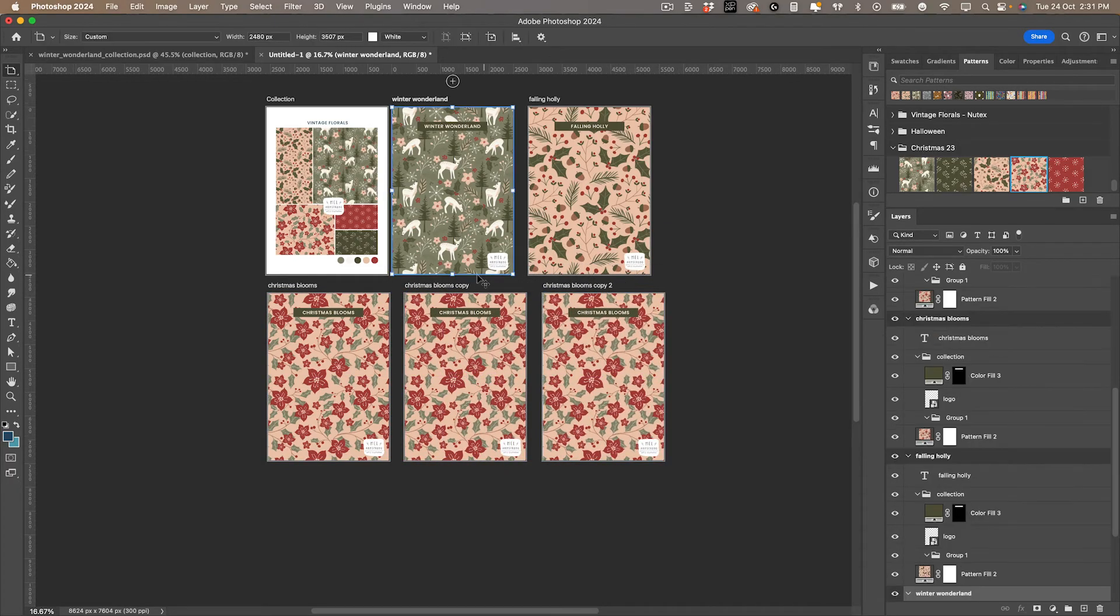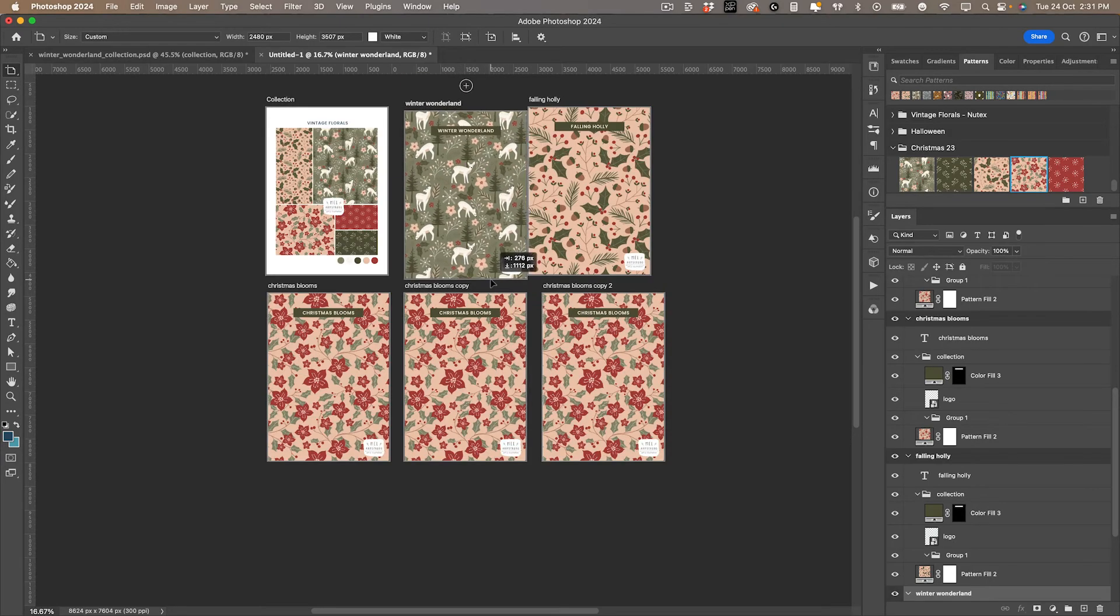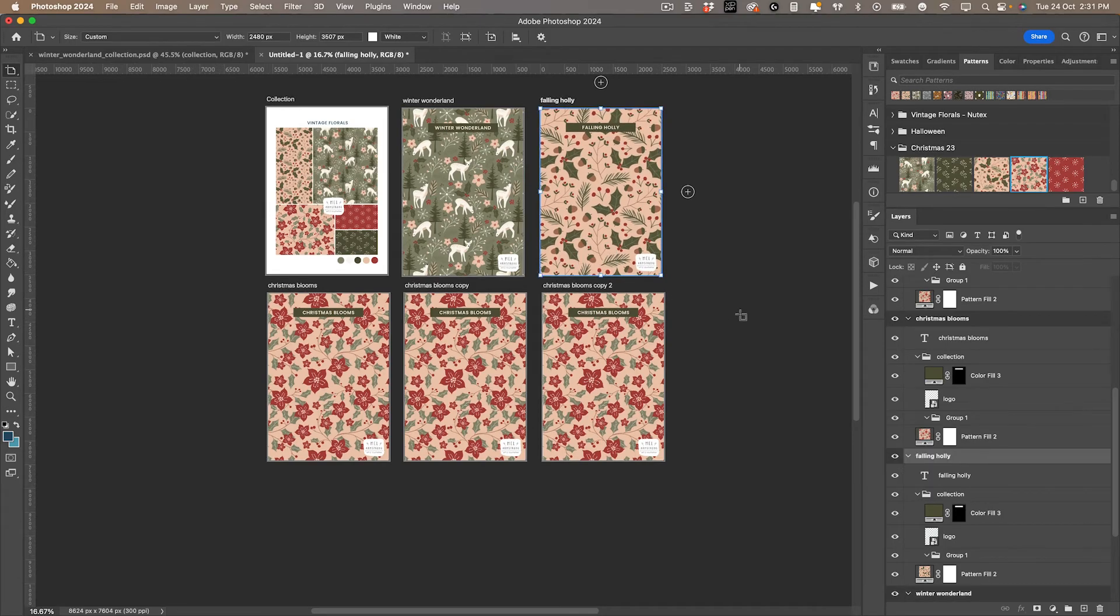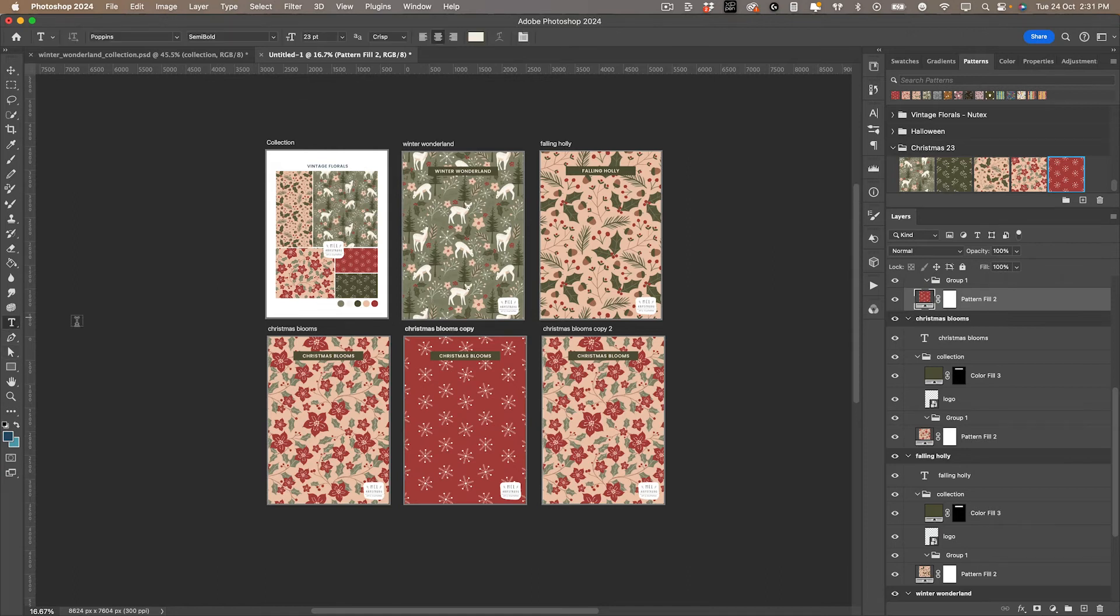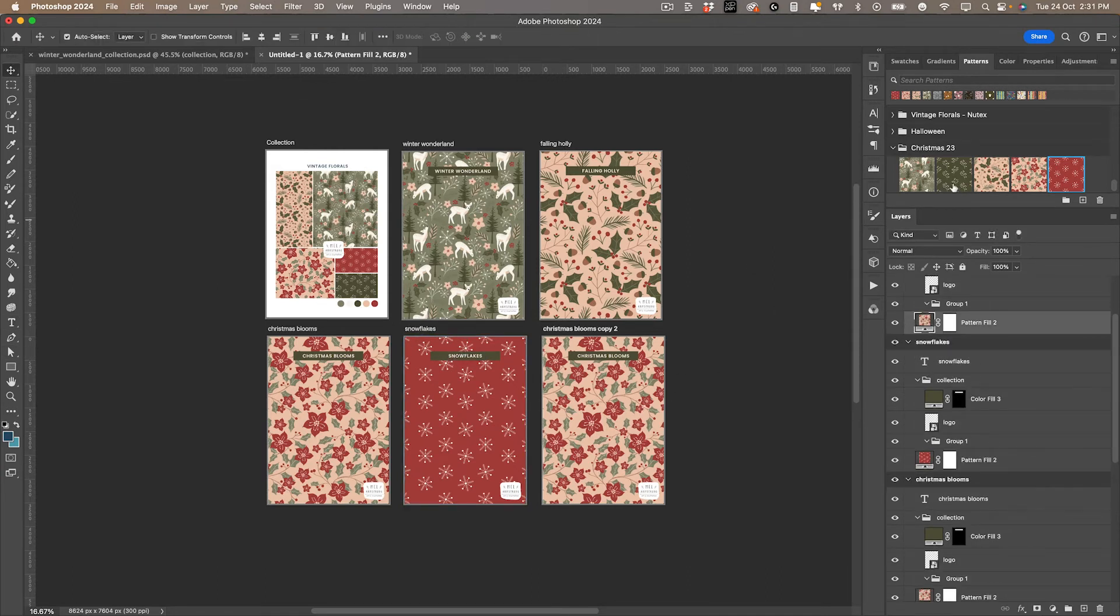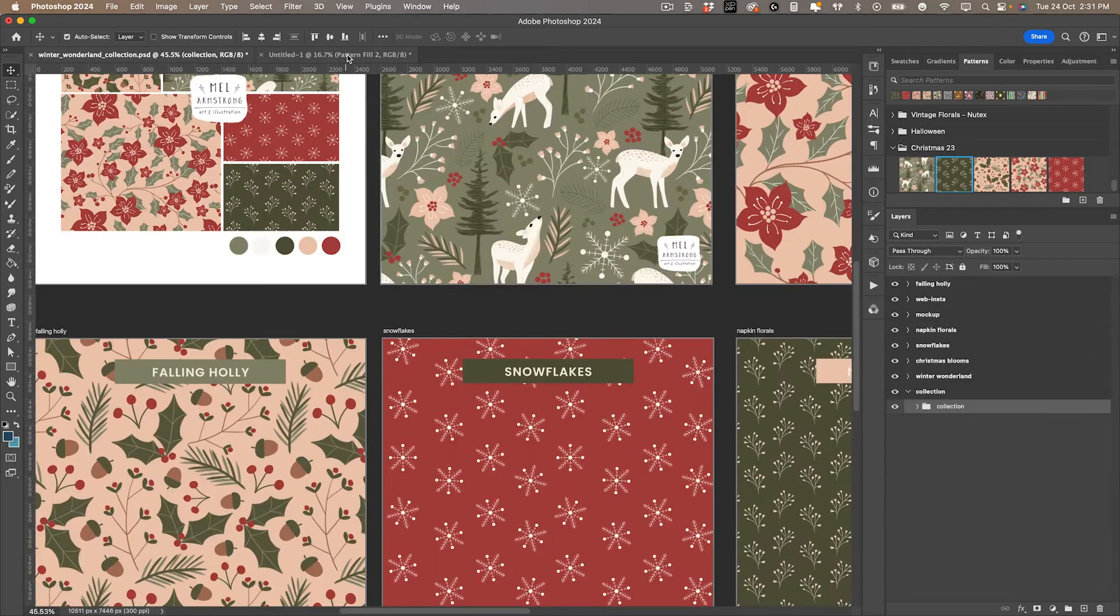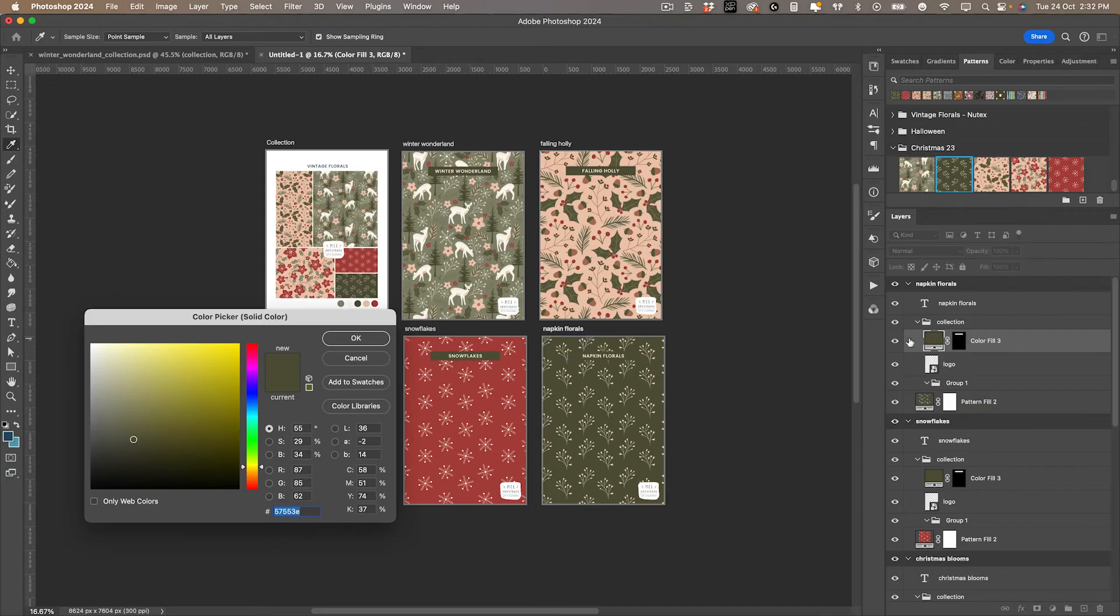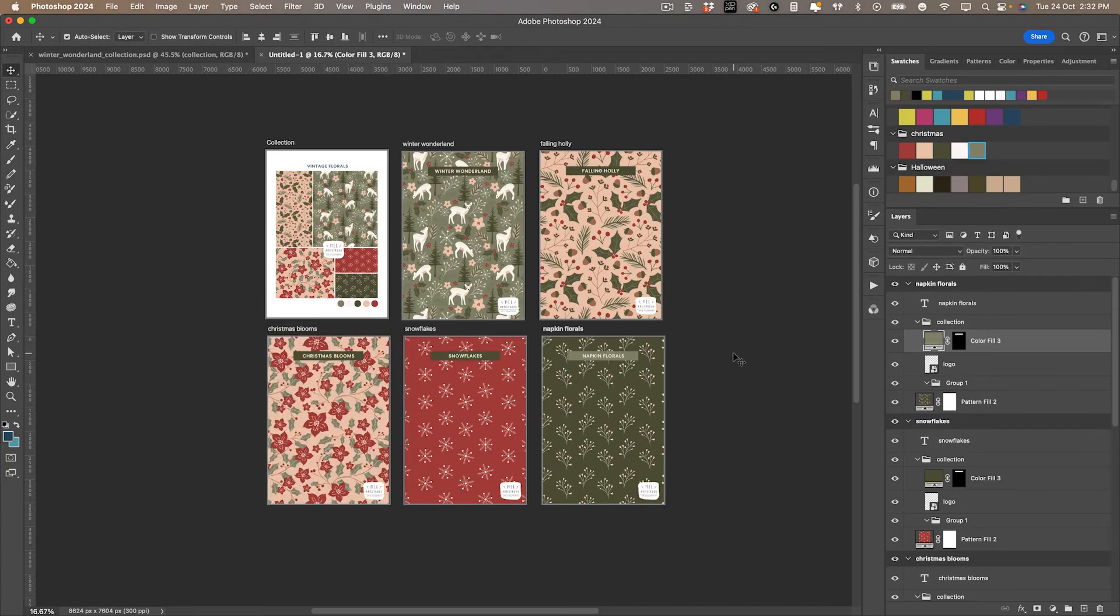If you're a little bit anal like I am and you want to have them all aligned, you can just click and drag them. This one can be snowflakes, and the final one is napkin florals. I might change the background color of the title as it's getting a bit lost. I want to make sure I use something from my collection palette. So I've got all my patterns in there now.